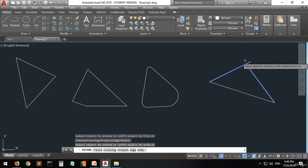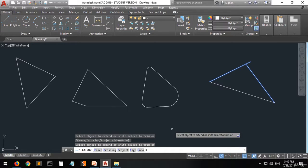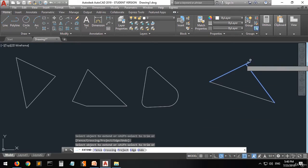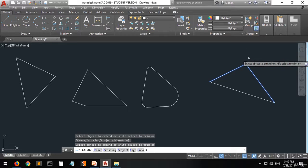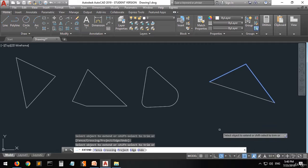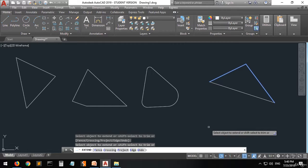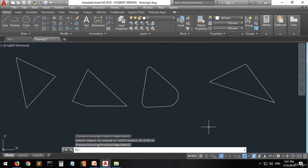If you also want to trim the extra part, look at what the command says: 'Select object to extend, or shift-select to trim.' So press and hold Shift and then go to the extra line — you can see an X over it, meaning it will be trimmed. Click on it and it's trimmed. Once you're done, press enter and it's all set.